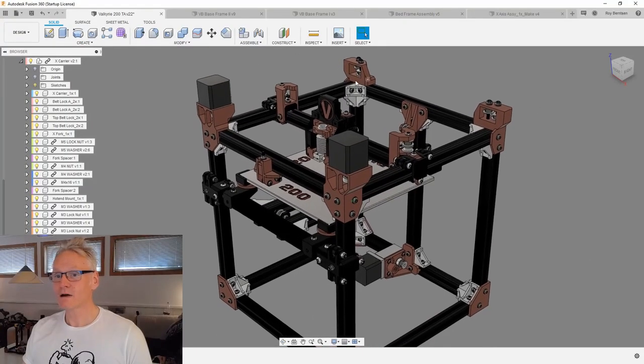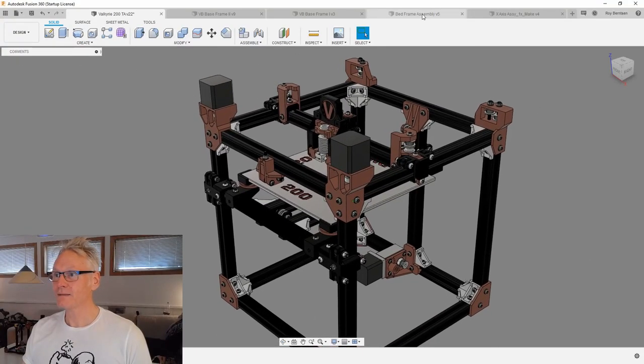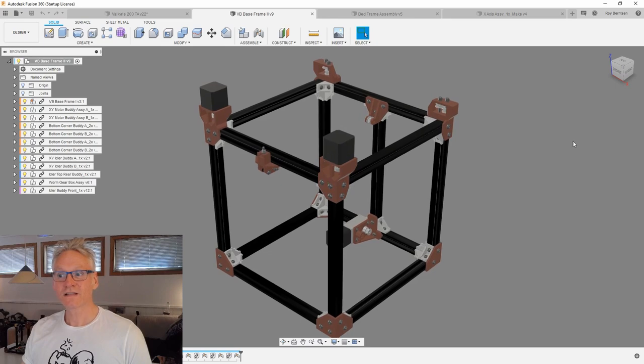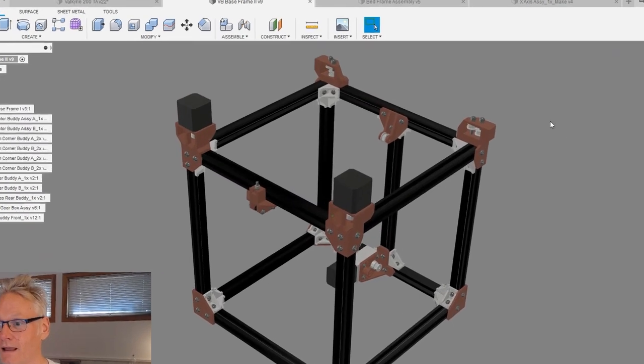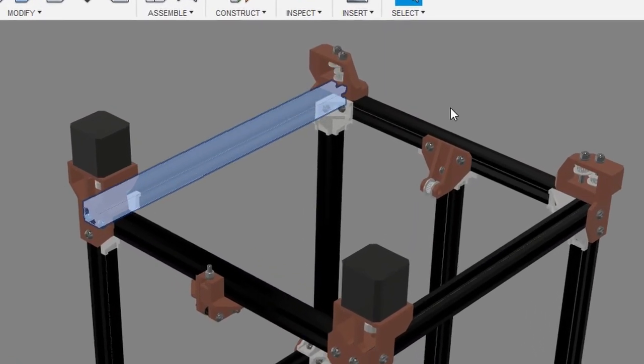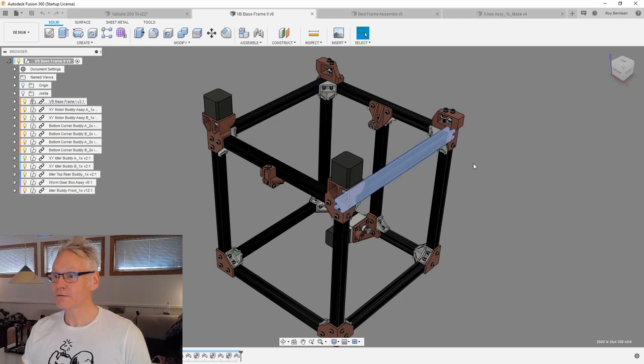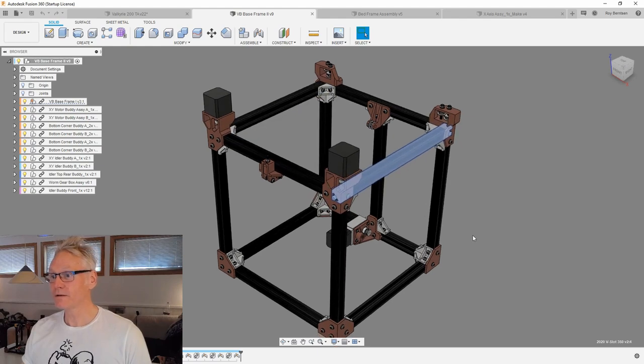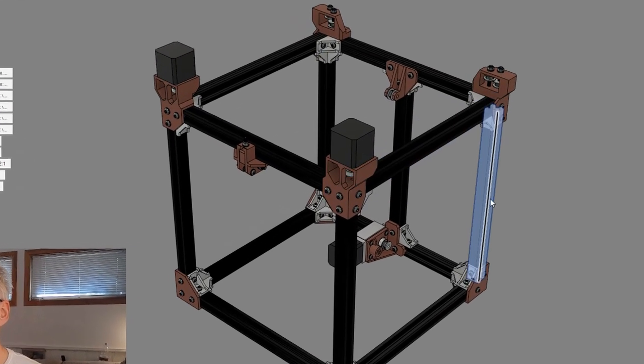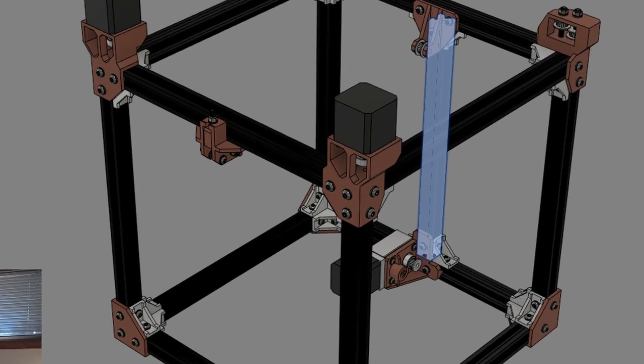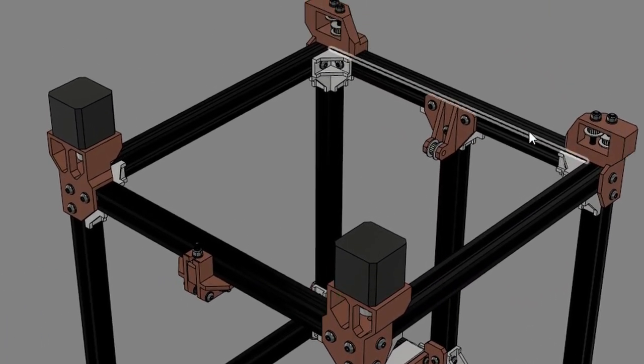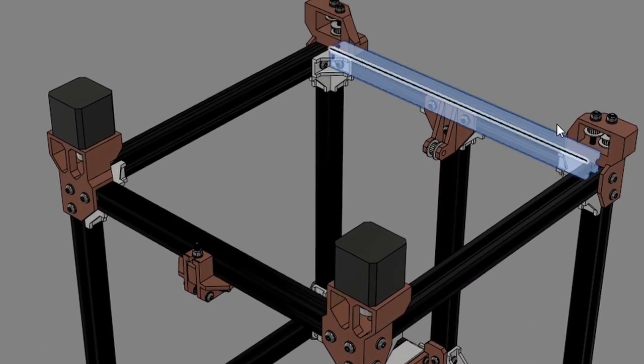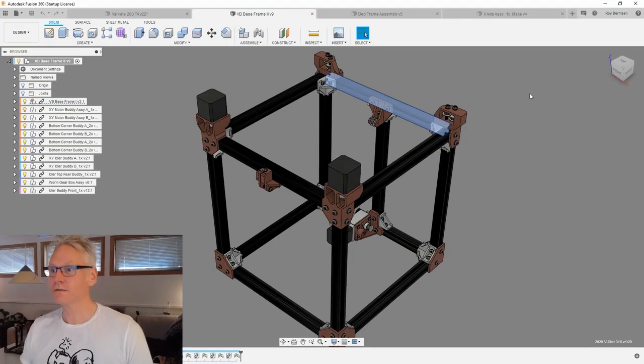Let's start with the base frame. This is what I consider the base frame, and it consists of four extrusions in the Y, which is 350 millimeters, five extrusions in the Z, which is 310 millimeters, and four extrusions in the X, which is 310 millimeters.